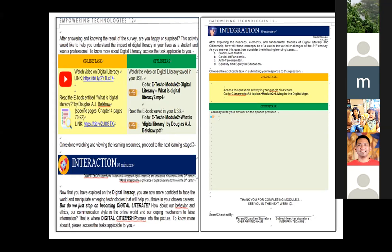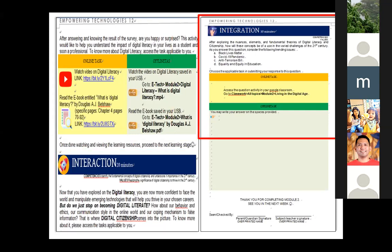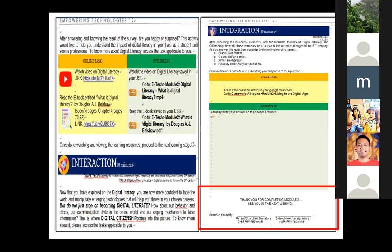Deepening then follows in the integration part of the module, where students are connected to what they are learning in the real world and can apply their knowledge and skills. The lesson ends with synthesis and reflection. We also ask the parents to sign at the end of each module. Thank you — that's all for the modules.